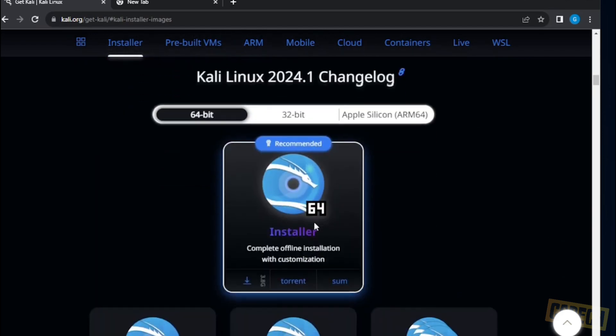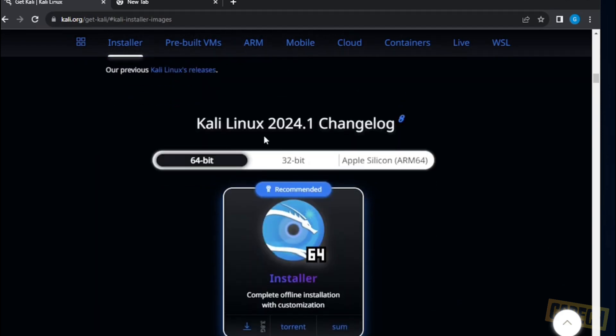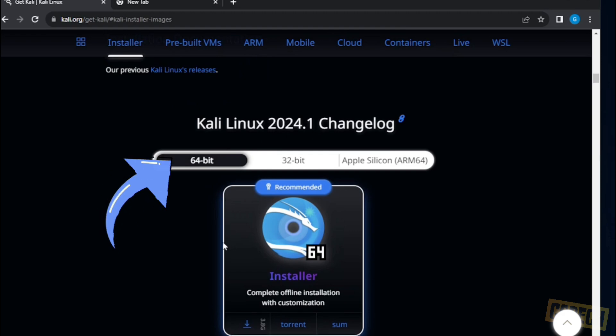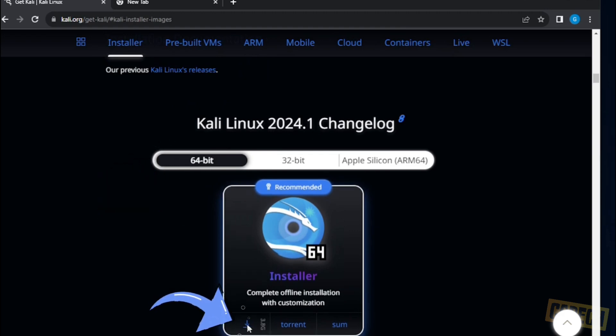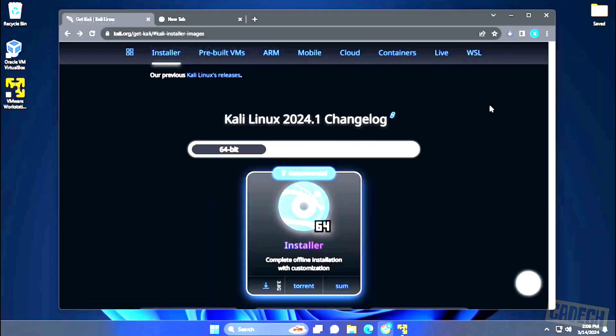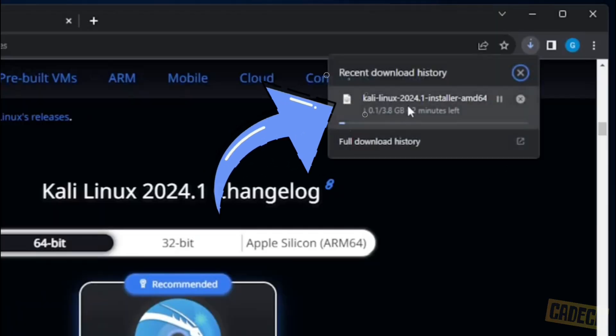If we scroll down a little bit, we can see that we have Kali Linux 2024.1, the latest version that's out right now. I'm going to be using the 64-bit version. It's 3.8 gigs. We're going to click on the download option and it's going to download the ISO image file.